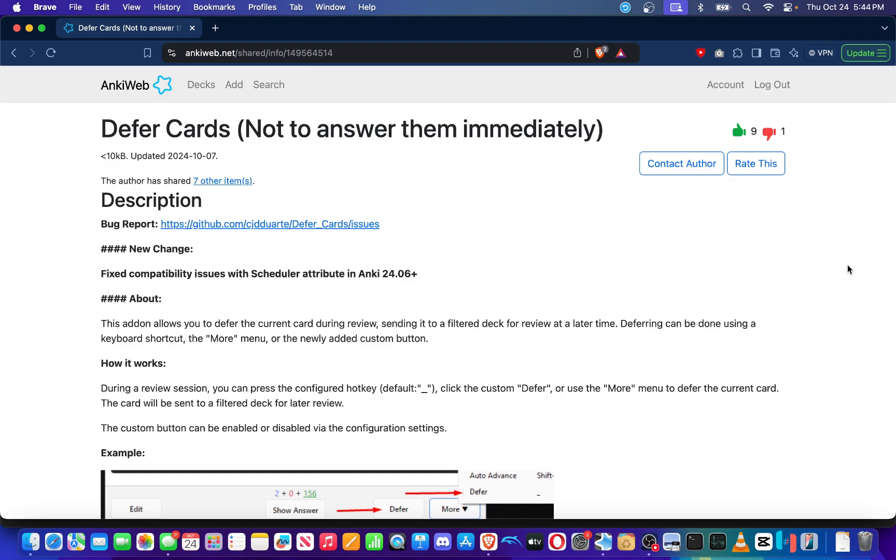Hey guys, how's it going? This is FixerMed and welcome back to another one of my Anki add-on videos. In today's video, I'd like to discuss a new add-on called Defer Cards.